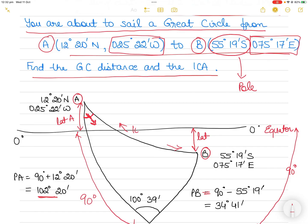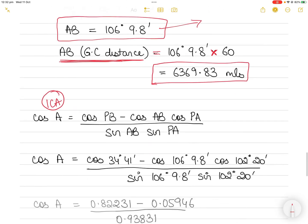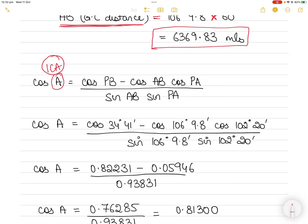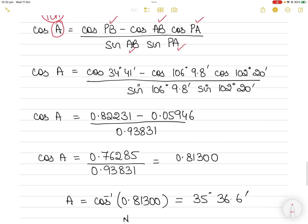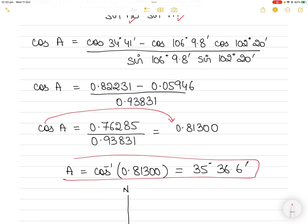Now that you know AB = 106°9.8', you know the two sides between which angle A is situated: sides AB and PA. Using the cosine rule again, cos(A) = [cos(PB) − cos(AB)·cos(PA)] / [sin(AB)·sin(PA)]. Substituting the known values of PB, AB, and PA into your calculator, you get cos(A) = 0.81300, so A = cos⁻¹(0.81300) = 35°36.6'.